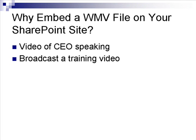This video will demonstrate how to embed a Windows Media or WMV file on your SharePoint site using the Content Editor web part.